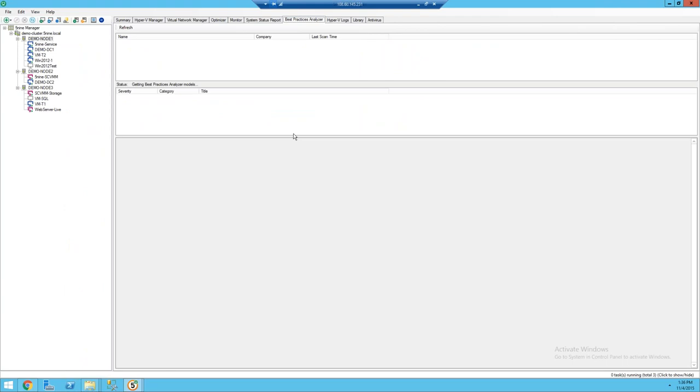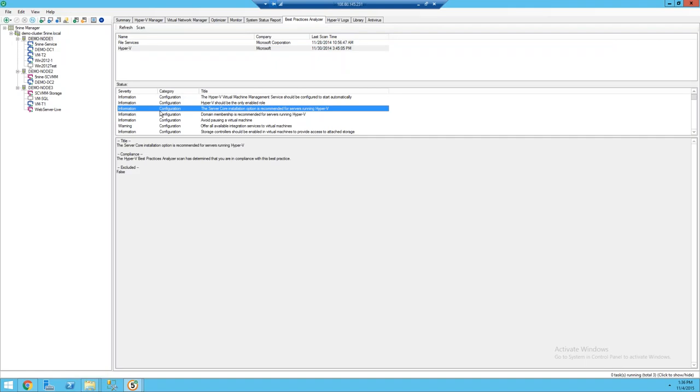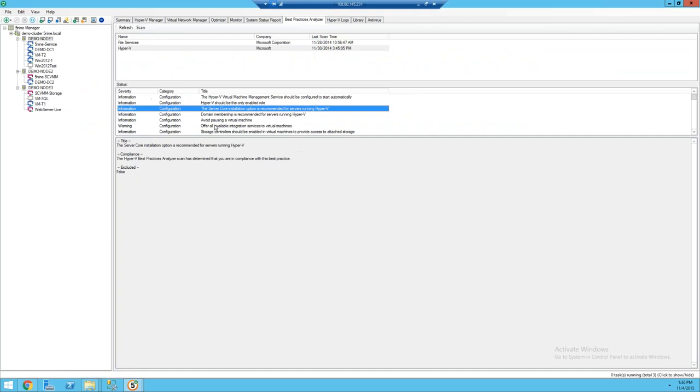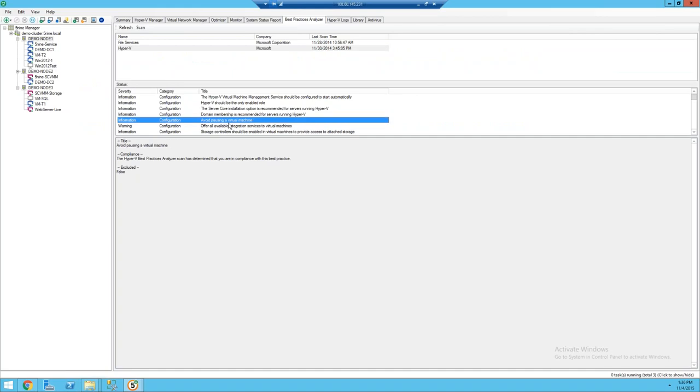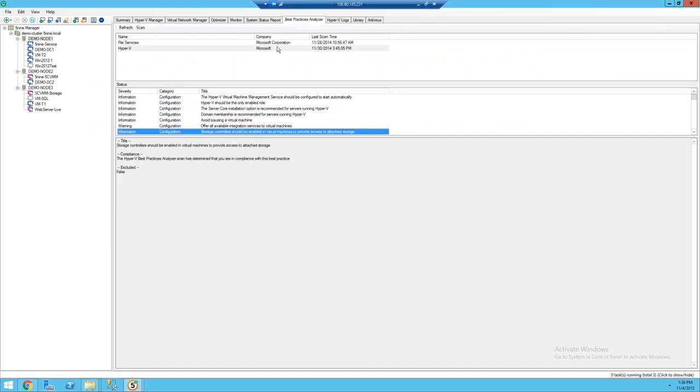We also introduced one of the best hidden features within Windows Server which are the built-in best practice analyzers. A lot of people don't even know these exist. These are in the core Windows Server product and they'll run a series of tests against your infrastructure and give you recommendations about how to make you more resilient, how to optimize to sustain additional failures, the types of features you should turn on or turn off.